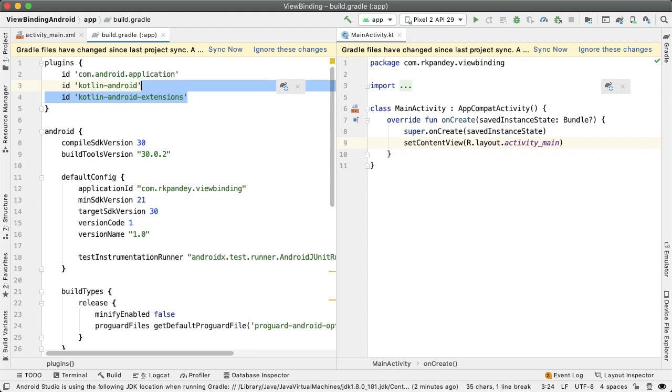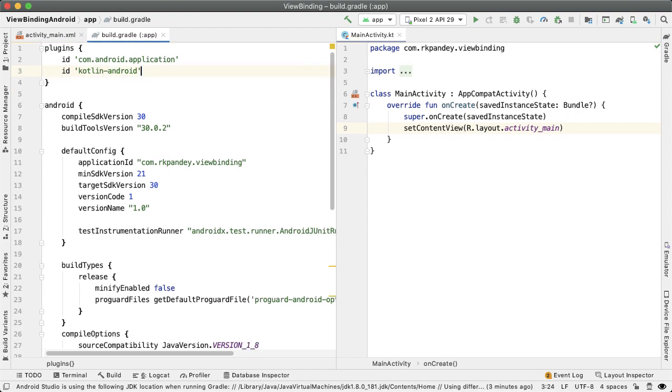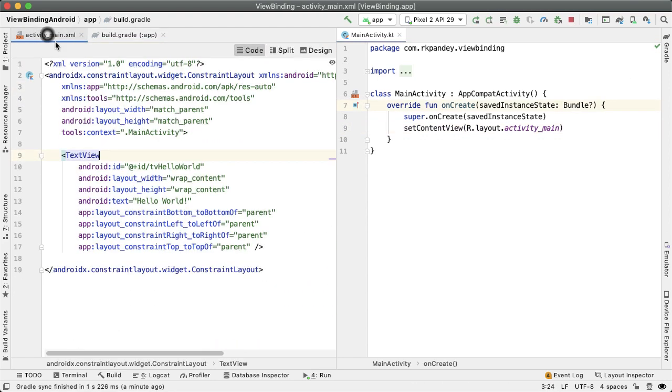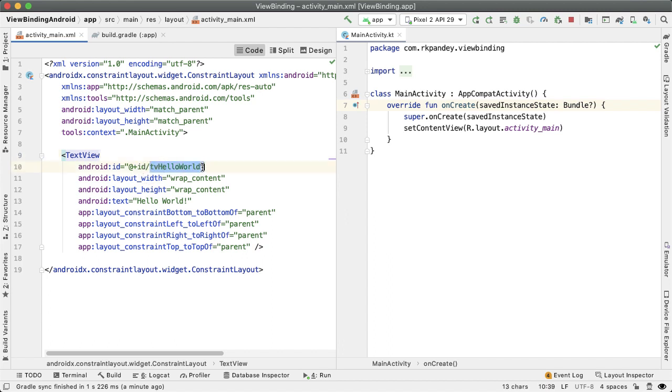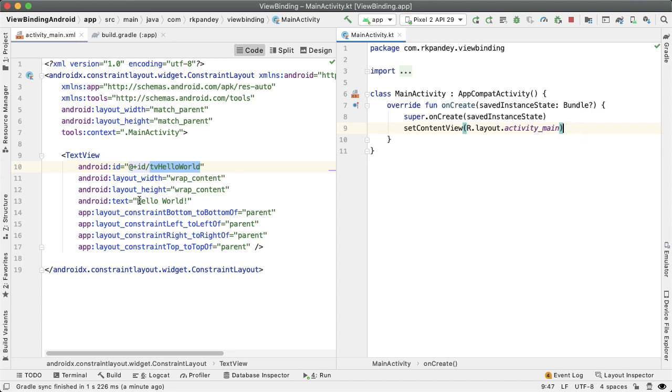So let me show you how that looks. Let me start by showing the activity main is identical to what we had before, which is just a single TextView which has the ID of TV Hello World. And our objective is in the main activity.kt file to update the text to say using view binding.